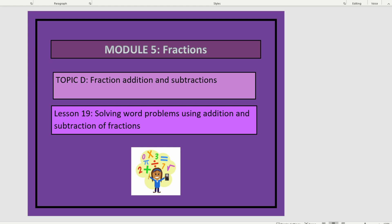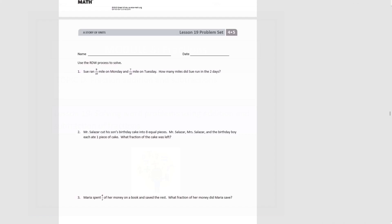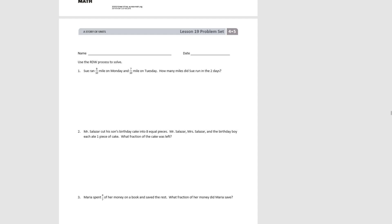This is Module 5, Lesson 19. In this lesson, we'll be solving word problems using addition and subtraction of fractions. We're going to go right to our problem set and use what we've learned so far to answer some word problems. We're going to be using, as we always do, the RWD process.